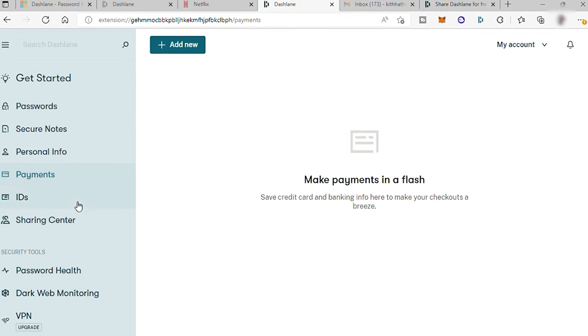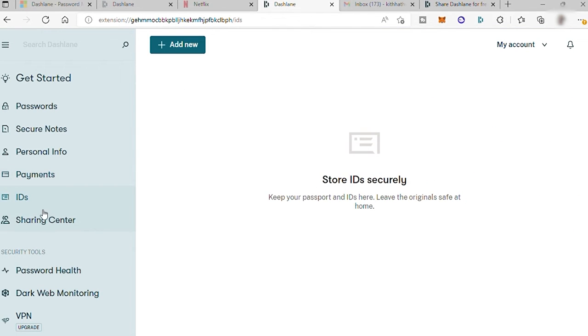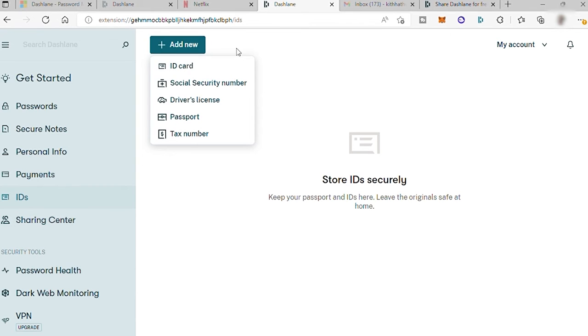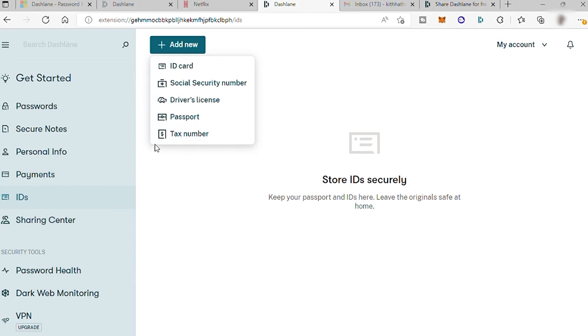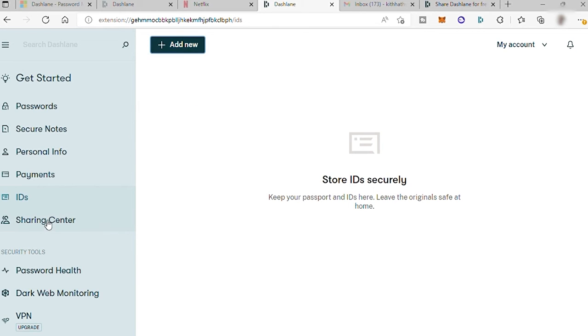And you may also be able to save your IDs here like your driver license, social security number, passport, and tax number. Sharing center to share some information.